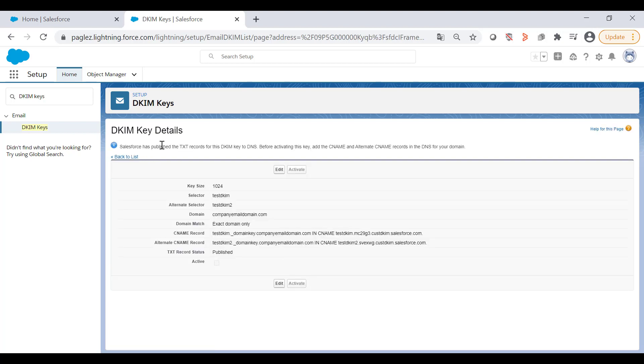You'll see this message: Salesforce has published the TXT records for this DKIM key to DNS. It can take some time for DNS publication to finish.